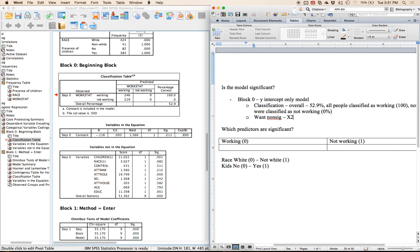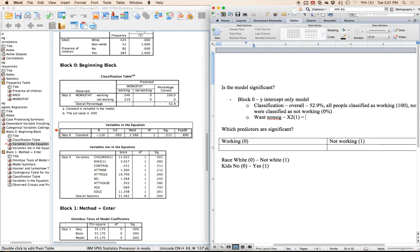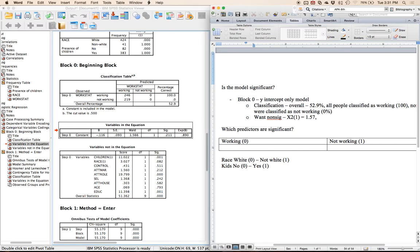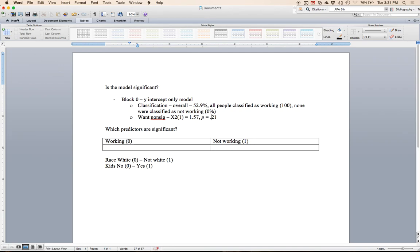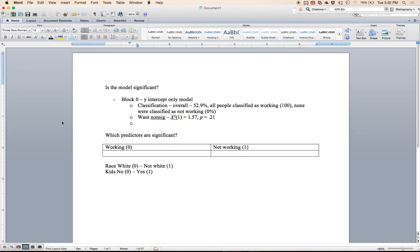It's a chi-square with one degree of freedom in the variables in the equation. Under Wald — which is the type of chi-square here — I'm going to write this: chi-square = 1.57, and using the p-value under Sig, this is not significant, which is good. That is a non-significant Block Zero, which is great.